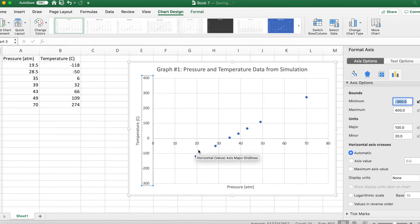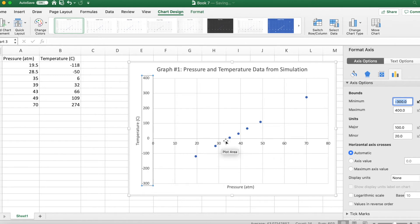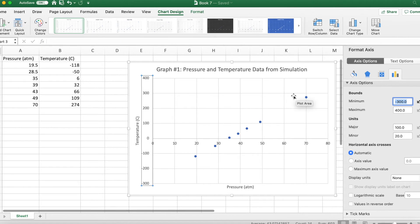As you increase the temperature, the pressure is going to increase. If you decrease the temperature, the pressure decreases. And we see this with our linear, the shape of our graph with a positive slope.